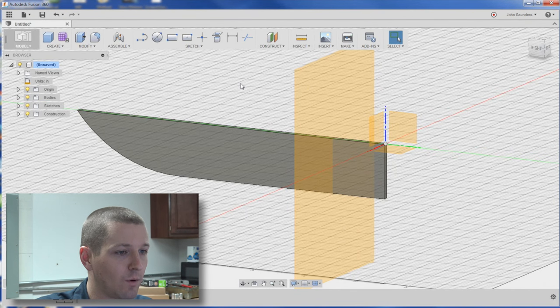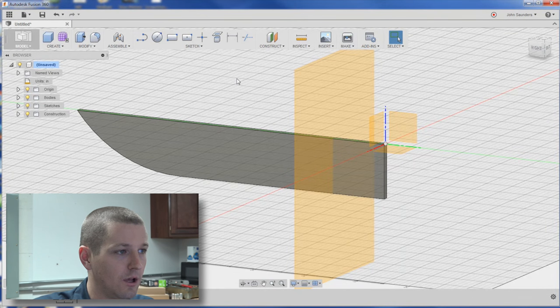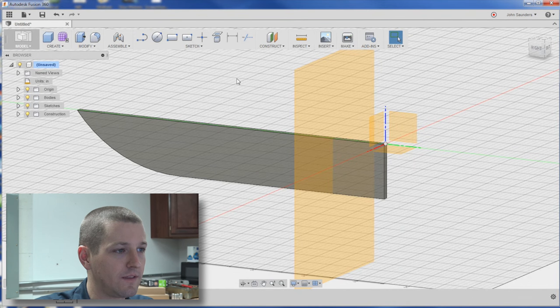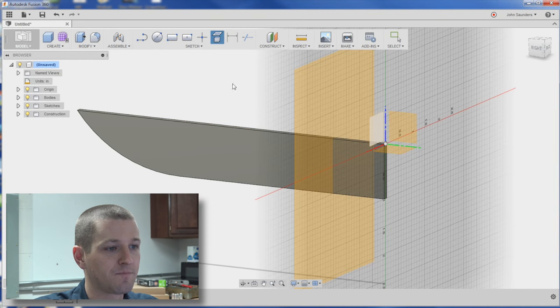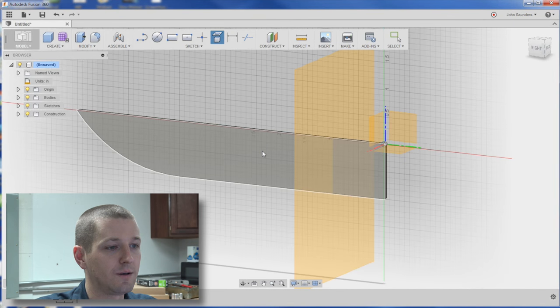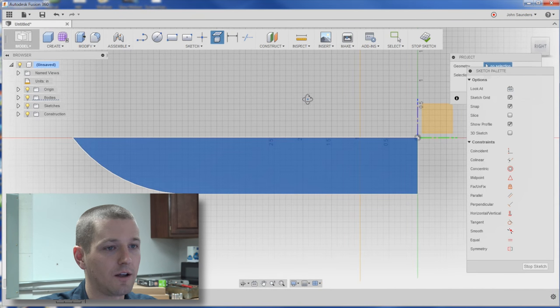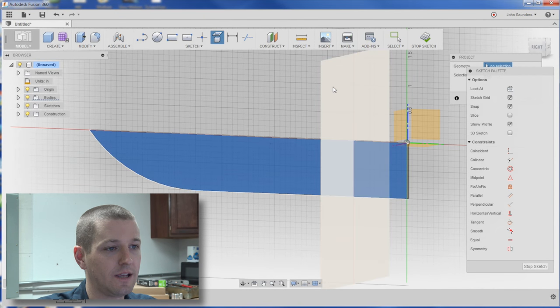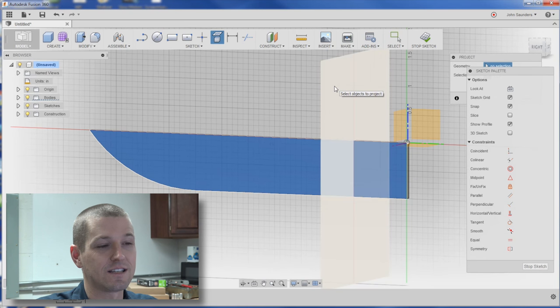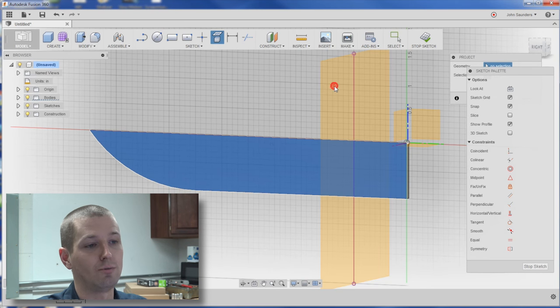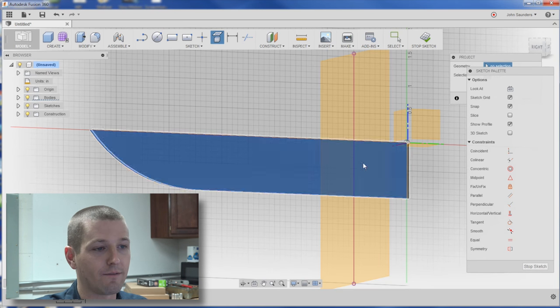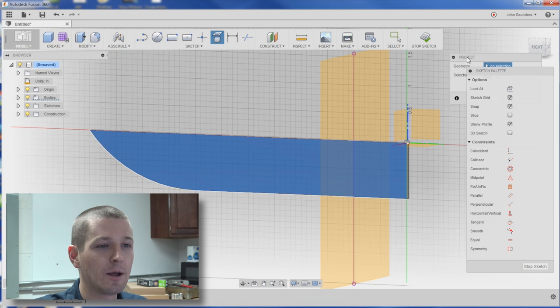And now I'm going to do something that's a little bit strange to me, which is we need to hit P for project. And we need to project onto this plane, onto the knife blade, this new plane. See it created that vertical line there.